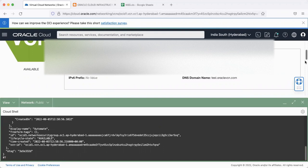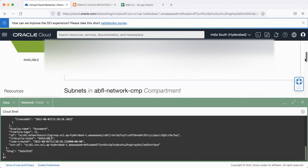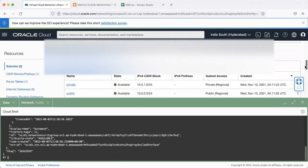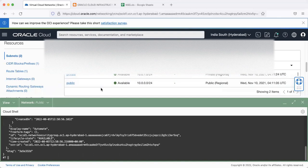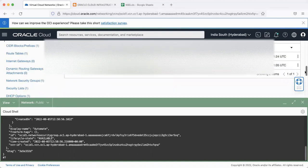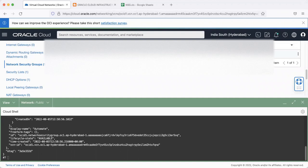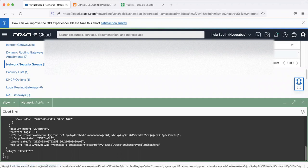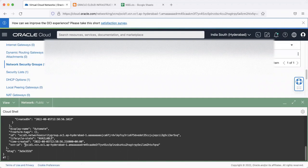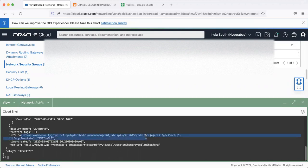That creates a network security group called automate, which you see here. This has the VCN ID. The OCID for that network security group will be this.